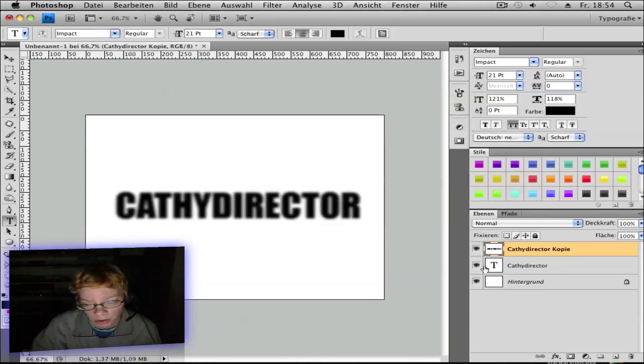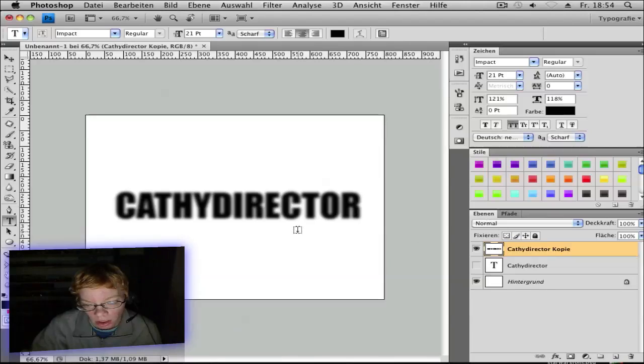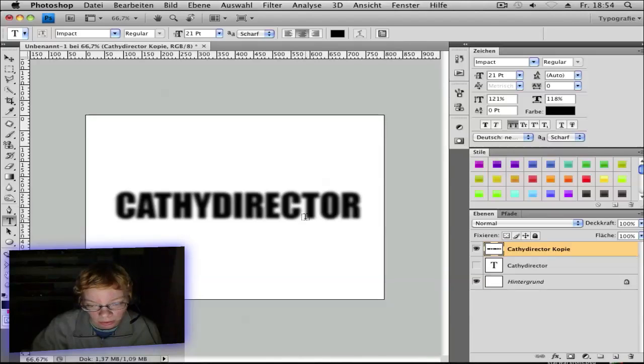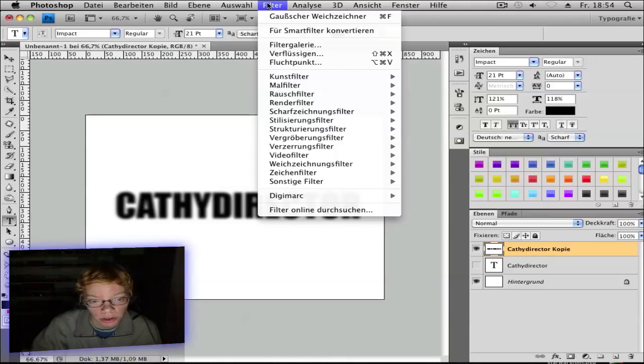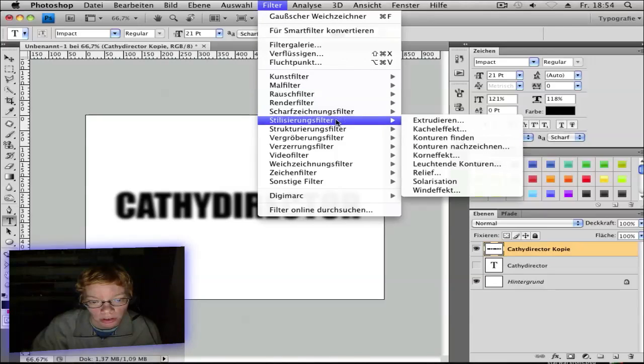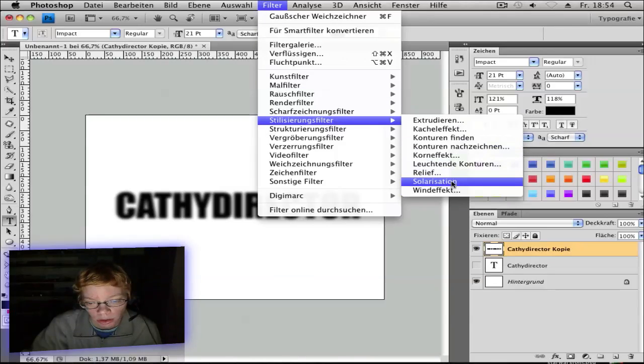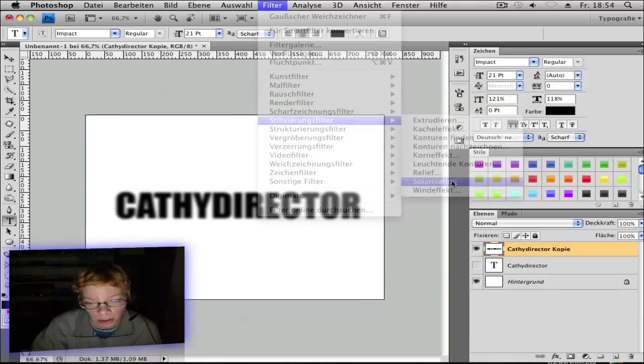Hide the first text layer, so you see we get this blur effect. Next step is go to Filter, Stylize, Extrusion.